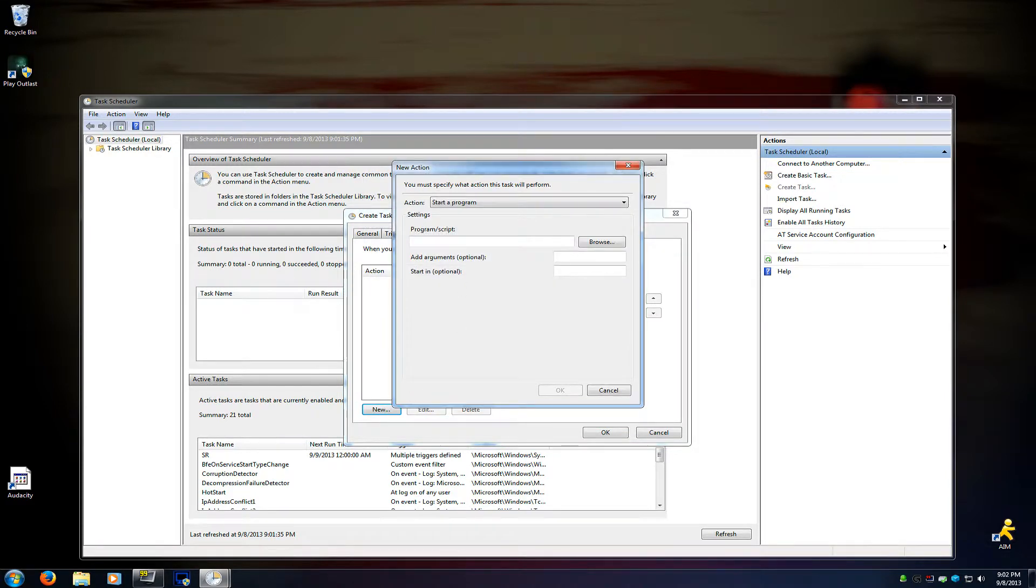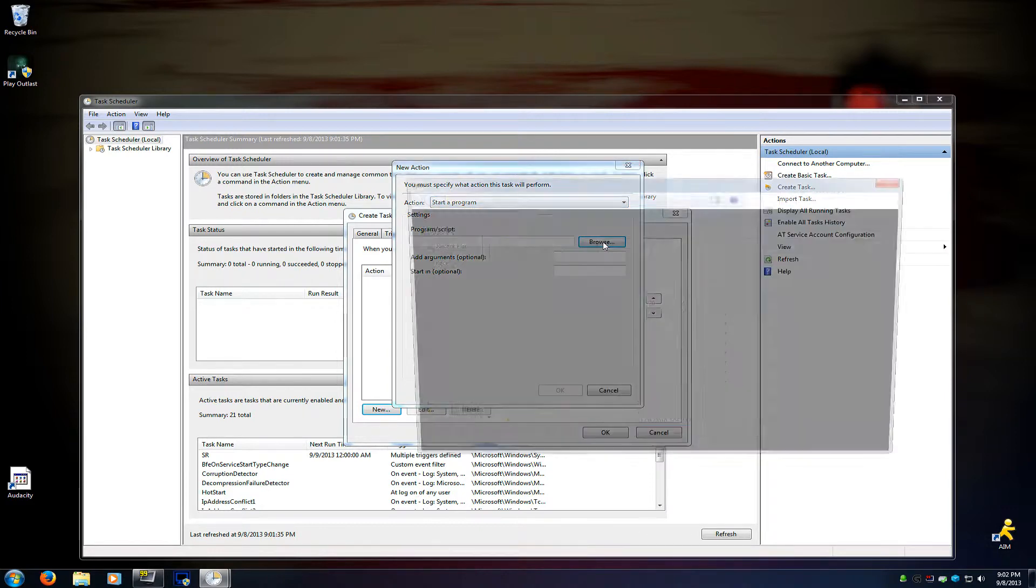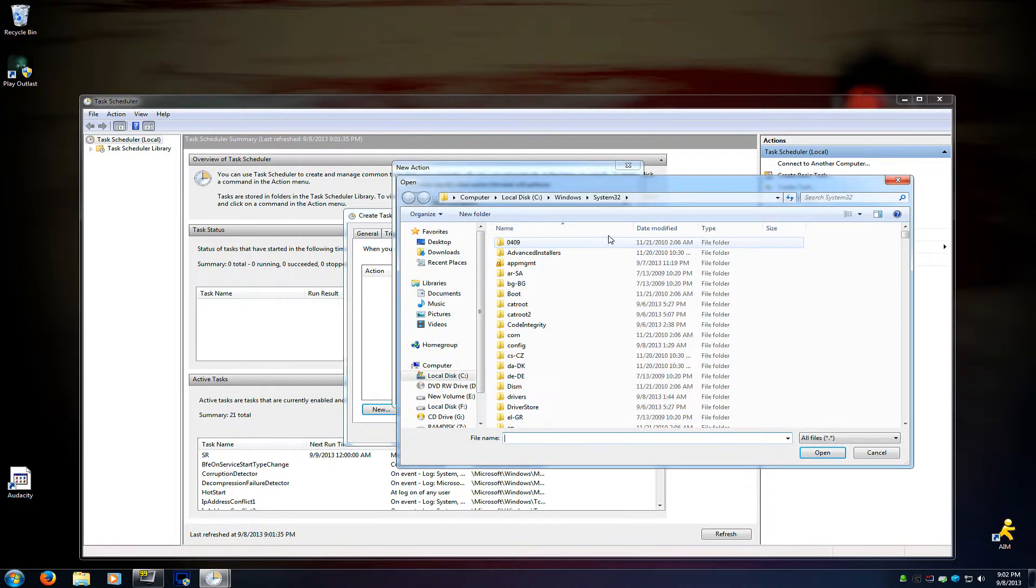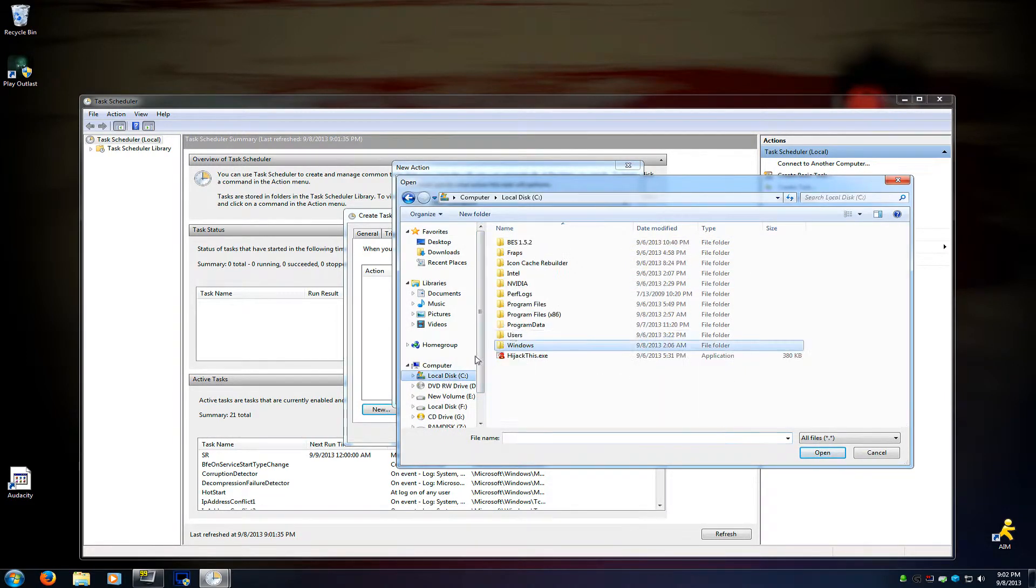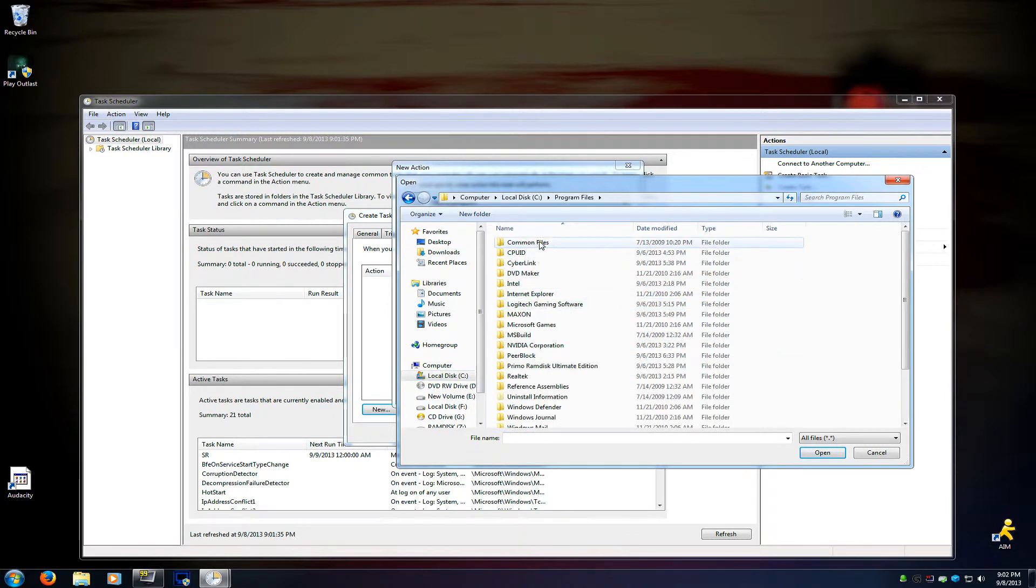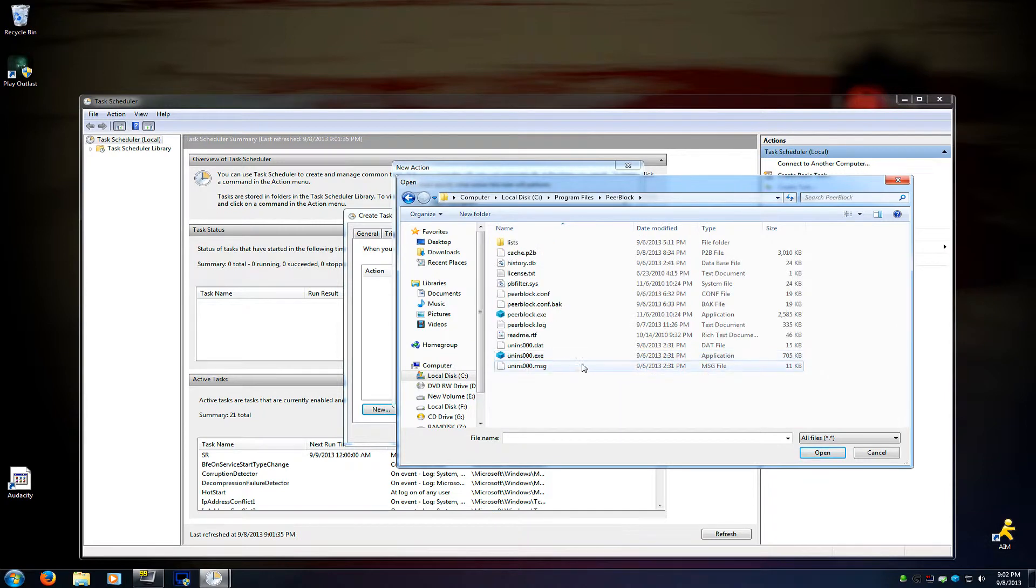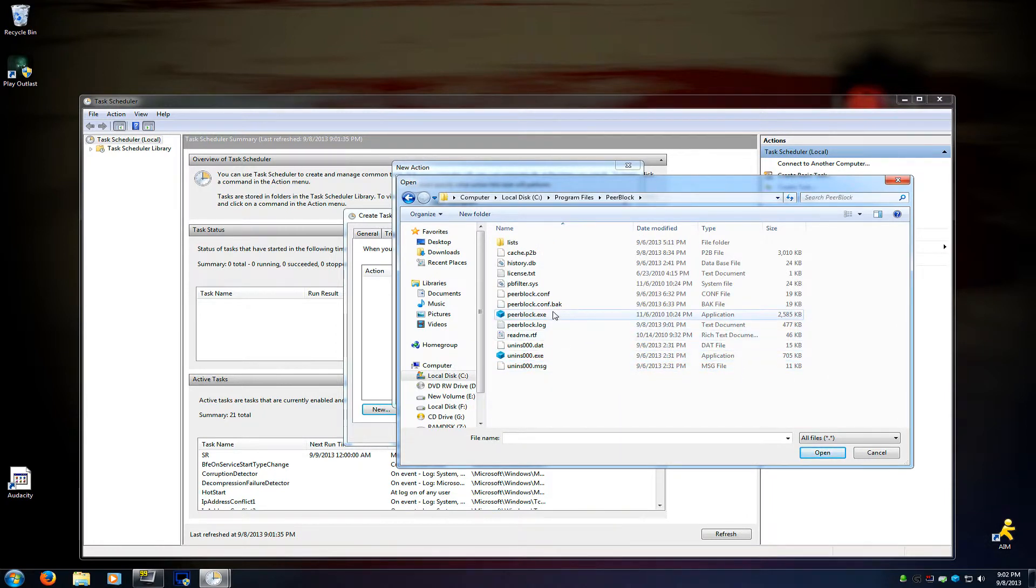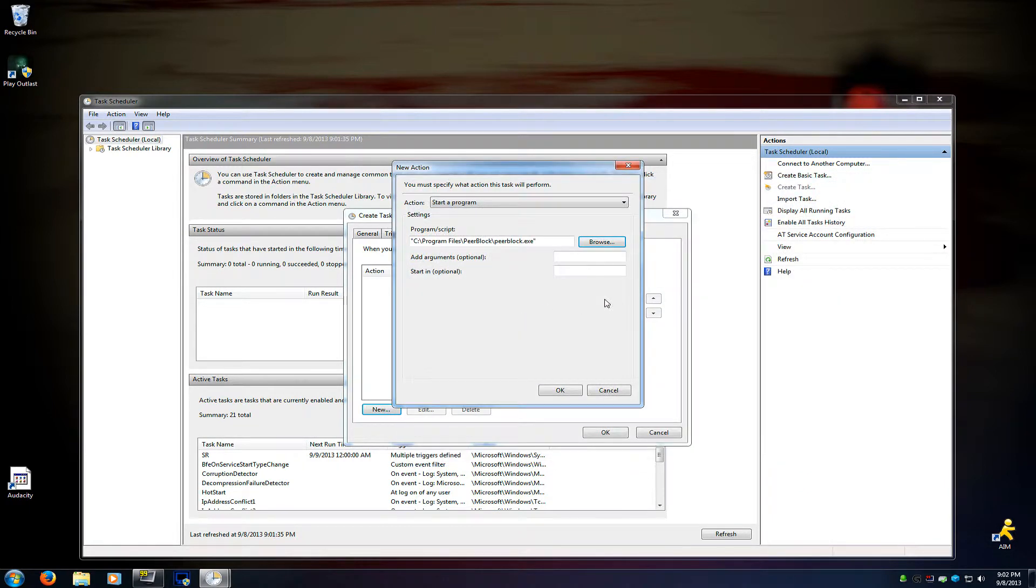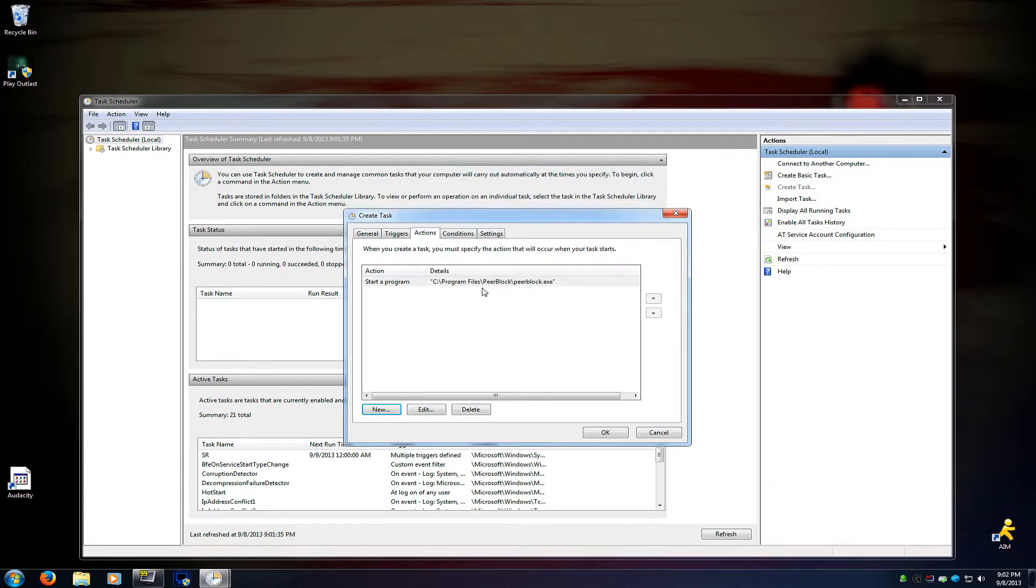Actions. Click New. Make sure the action is start a program. Hit Browse. And then navigate to your Peerblock folder, which should be in Program Files. The non-parentheses x86 program files. And then pick Peerblock.exe. Hit OK.